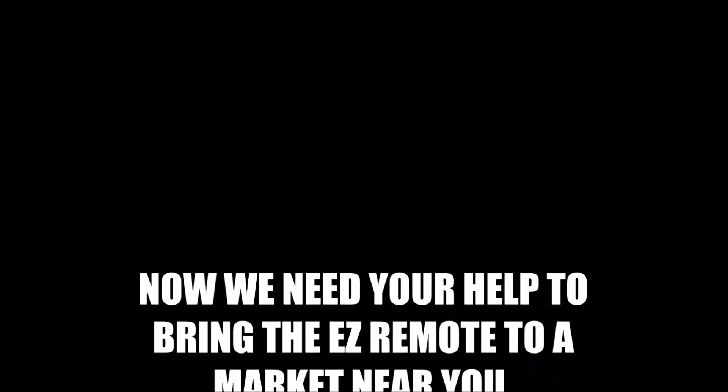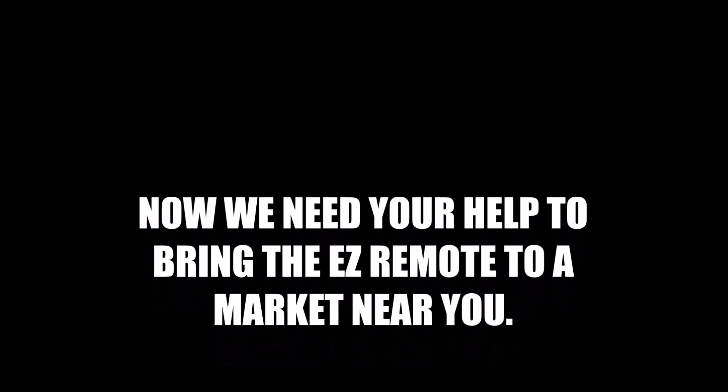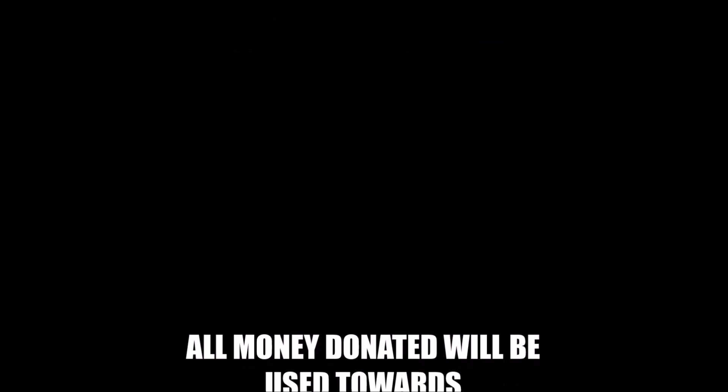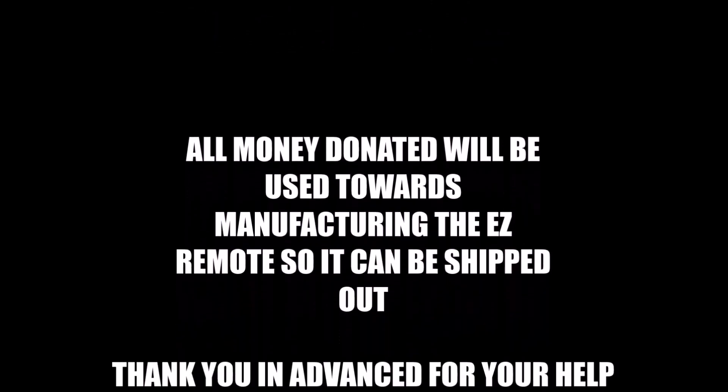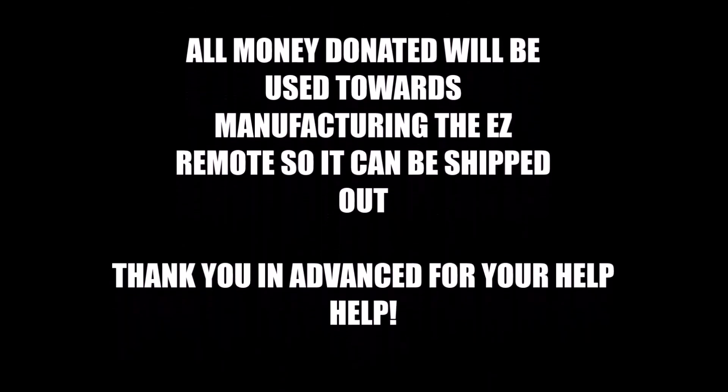We believe that the Easy Remote is the solution that we have been searching for and need your help to get this product to market. Let's work together to make this dream a reality.